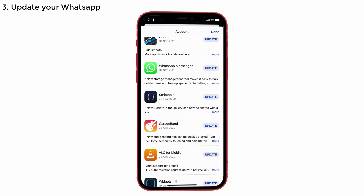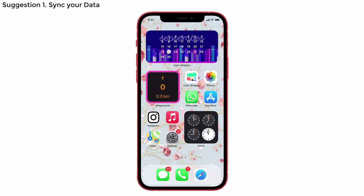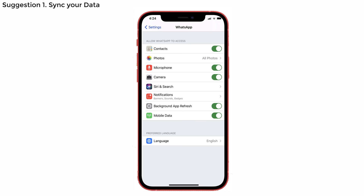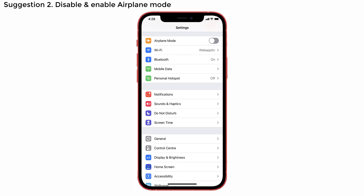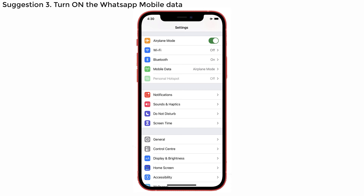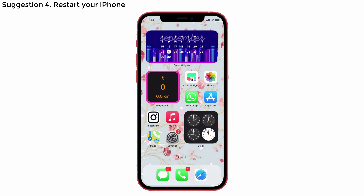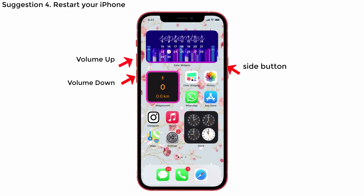So far I have talked about the solutions. But if those are not working, then here are some additional suggestions. No. 1: Make sure the sync data like contacts, camera, microphone, background app refresh, and mobile data is turned on. No. 2: Disable and enable Aeroplane mode. No. 3: Turn on the WhatsApp mobile data or cellular data settings. And the last usual suggestion is none other than restarting your iPhone.